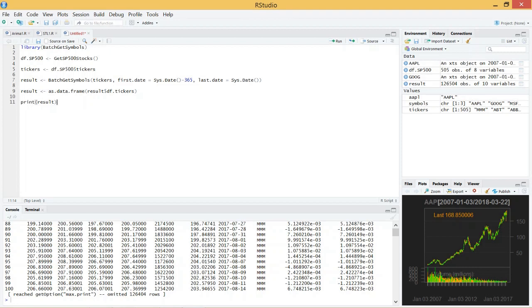And then we'll take the tickers column from that return, and then all we have to do is call the batch git symbols function, throw in our list of tickers.